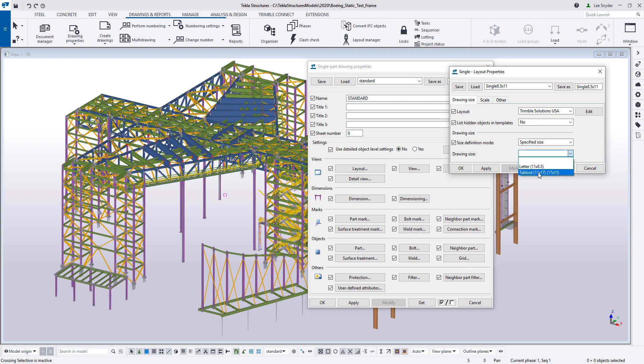This is available in Tekla Structures version 2020. As always, we invite you to try it out, send us any feedback you may have, and we hope you enjoy this new development.